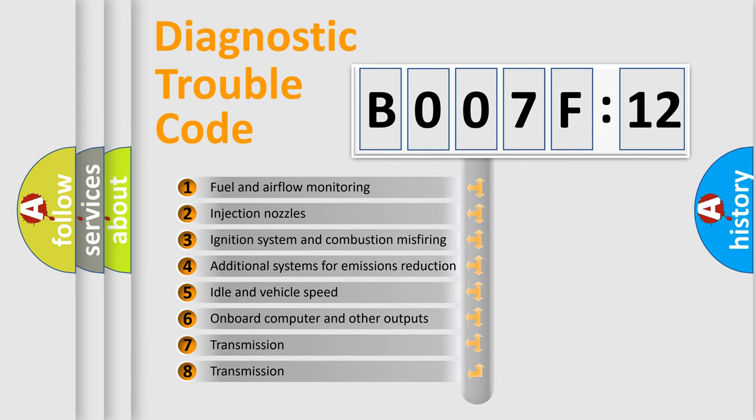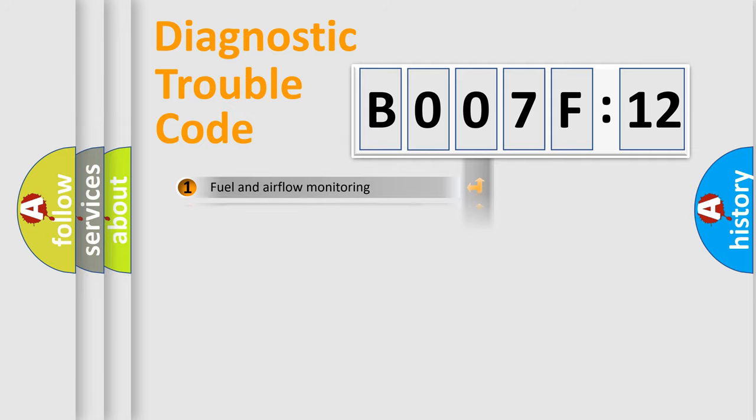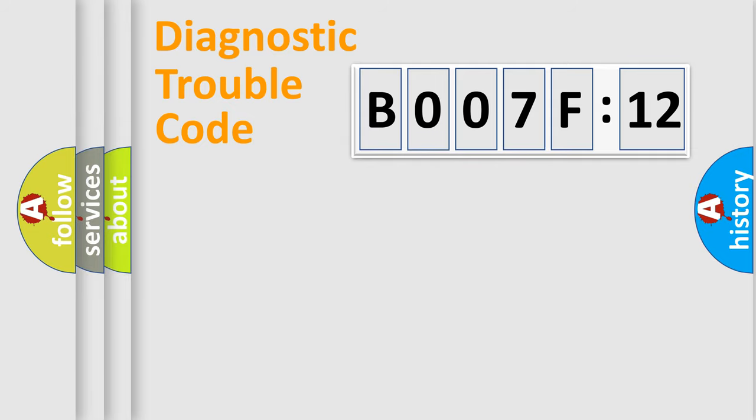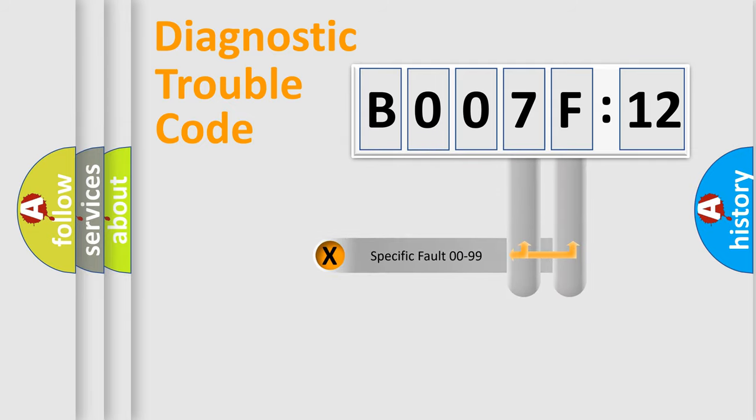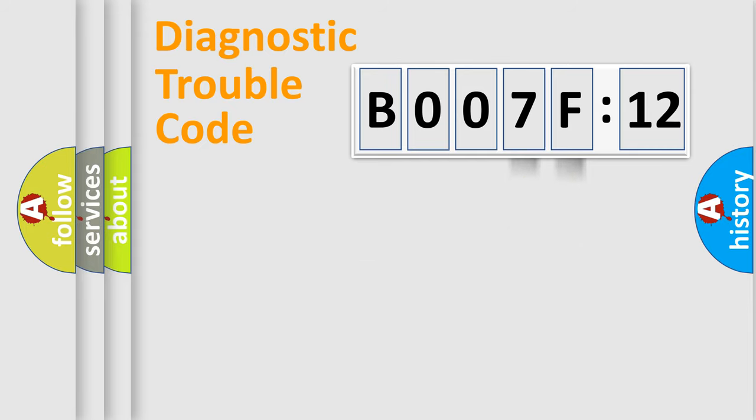The third character specifies a subset of errors. The distribution shown is valid only for the standardized DTC code. Only the last two characters define the specific fault of the group.